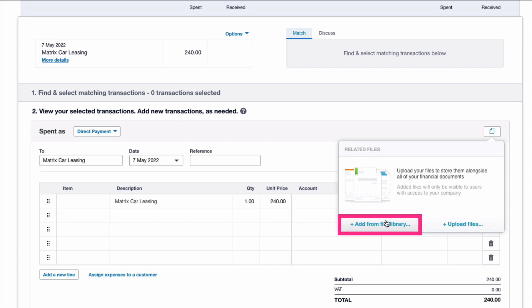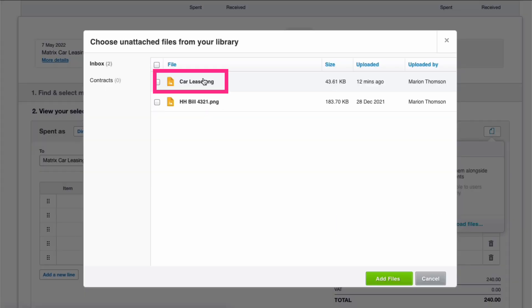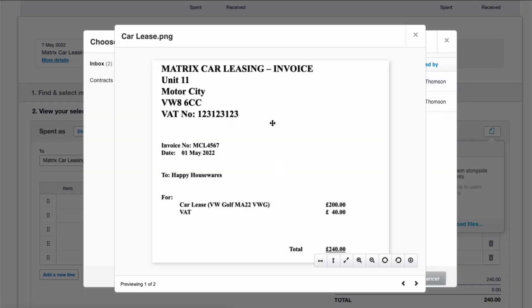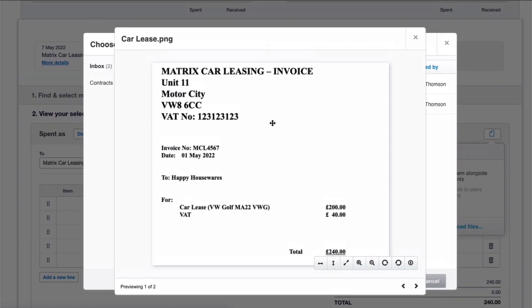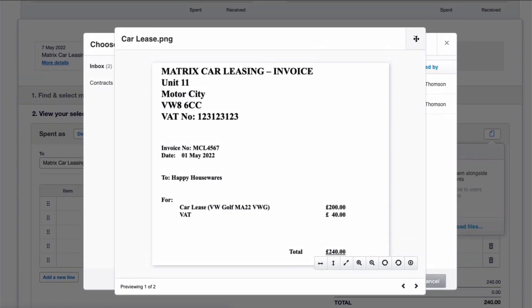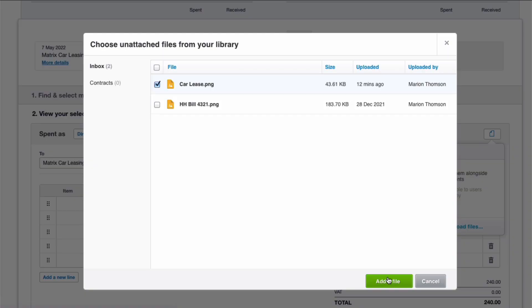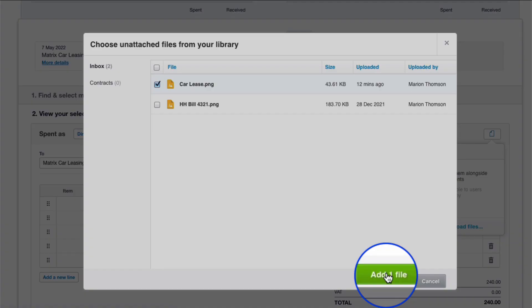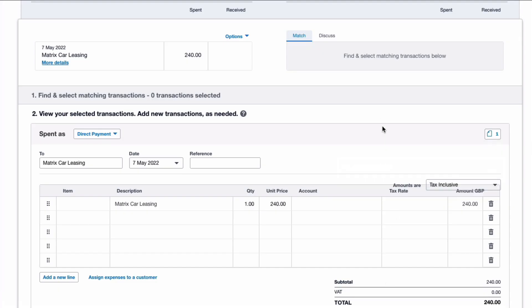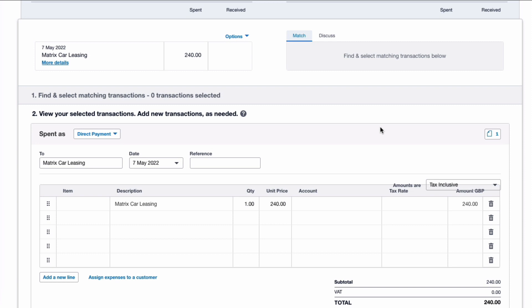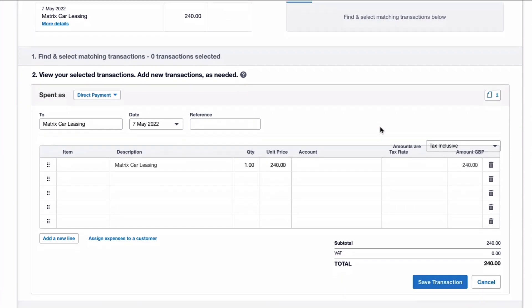If I go to my file library and I choose car lease, you can see that it's here. So here's my invoice for the month. I'm going to select it and I'm going to add it. So that's just adding back up to Xero.